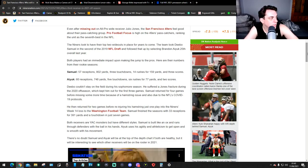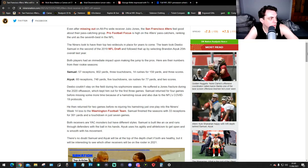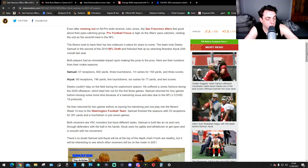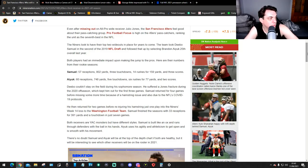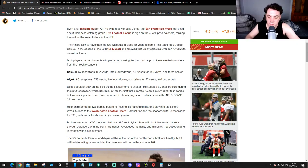Deebo Samuel: 57 receptions, 802 yards, 3 touchdowns, 14 rushes for 159 yards and 3 scores. Ayuk: 60 receptions, 748 yards, 5 touchdowns, 6 rushes for 77 yards and 2 scores.